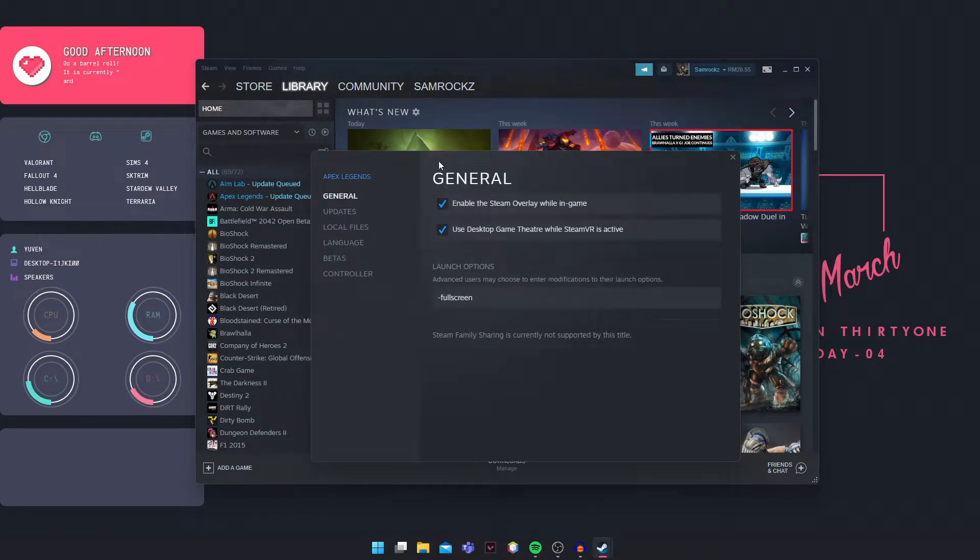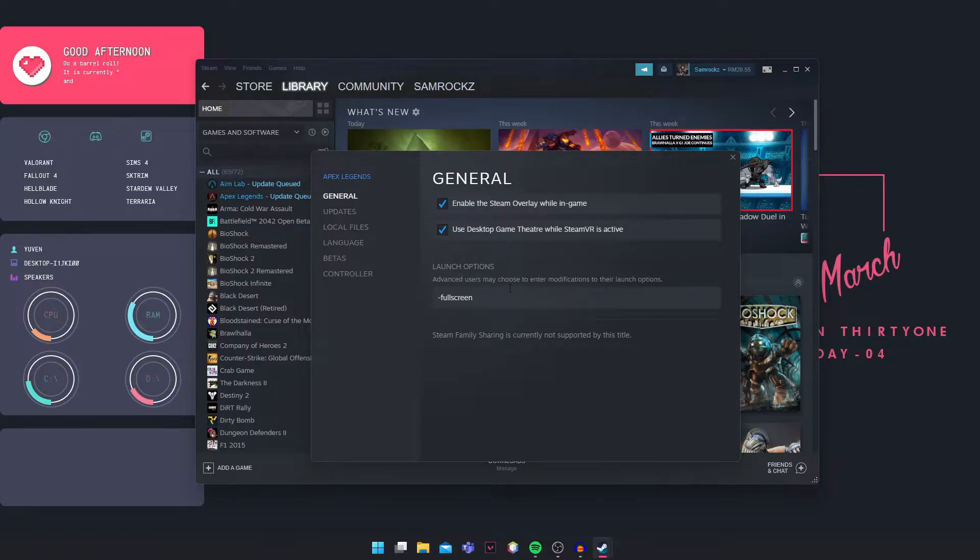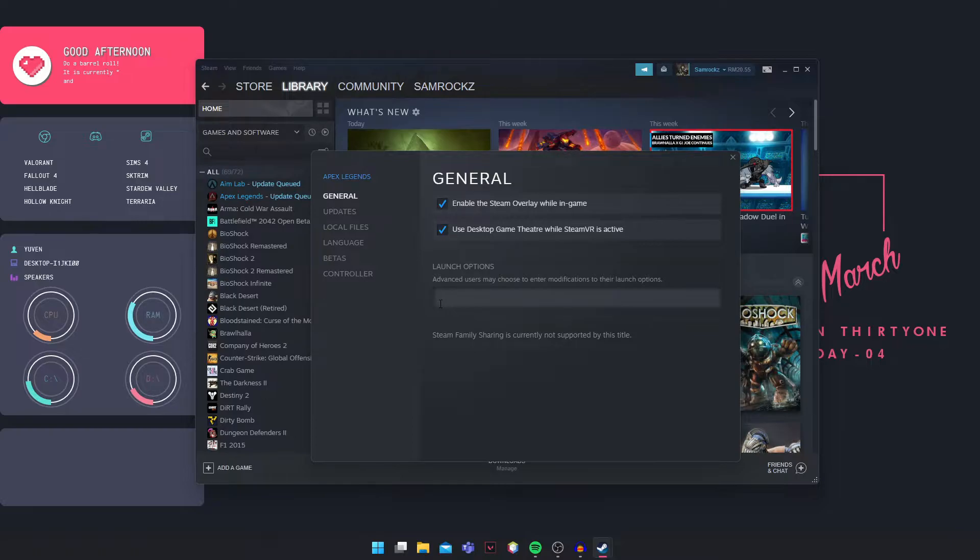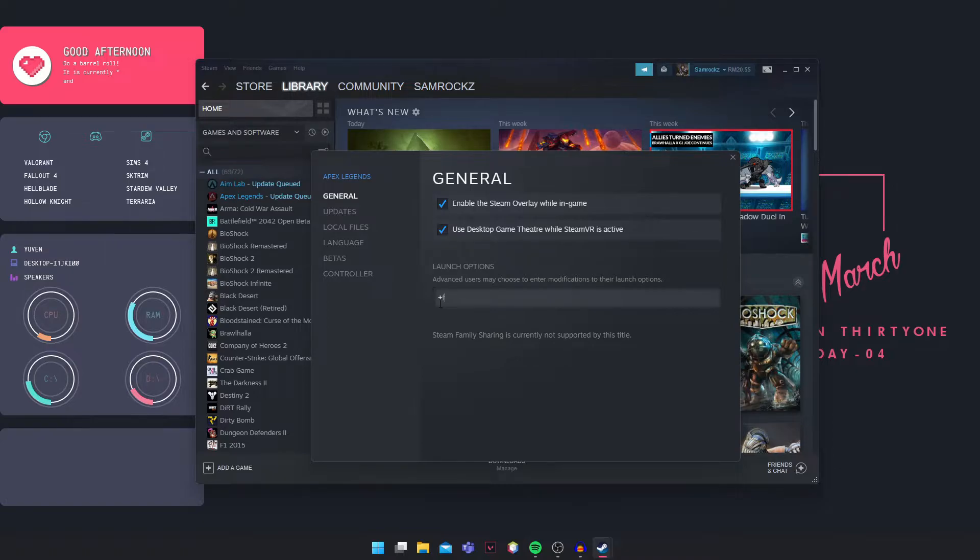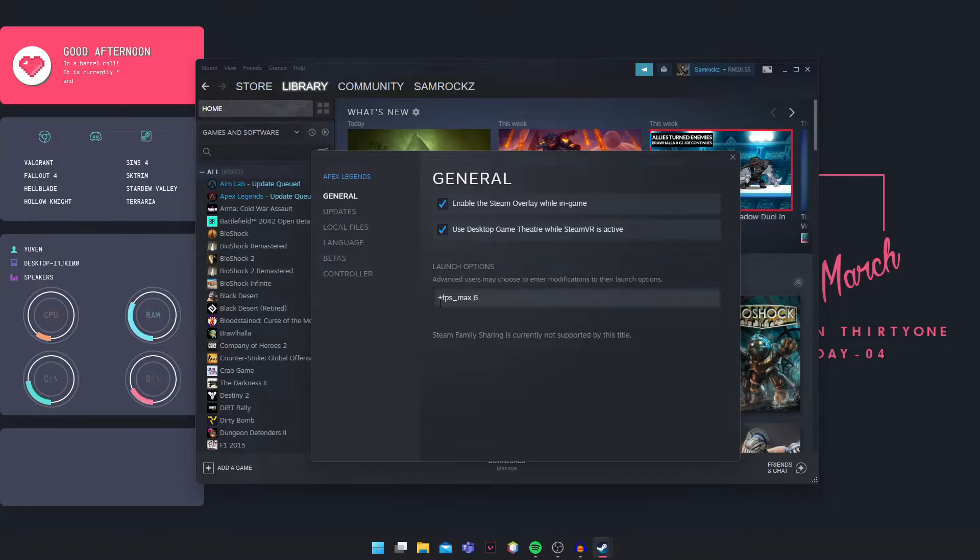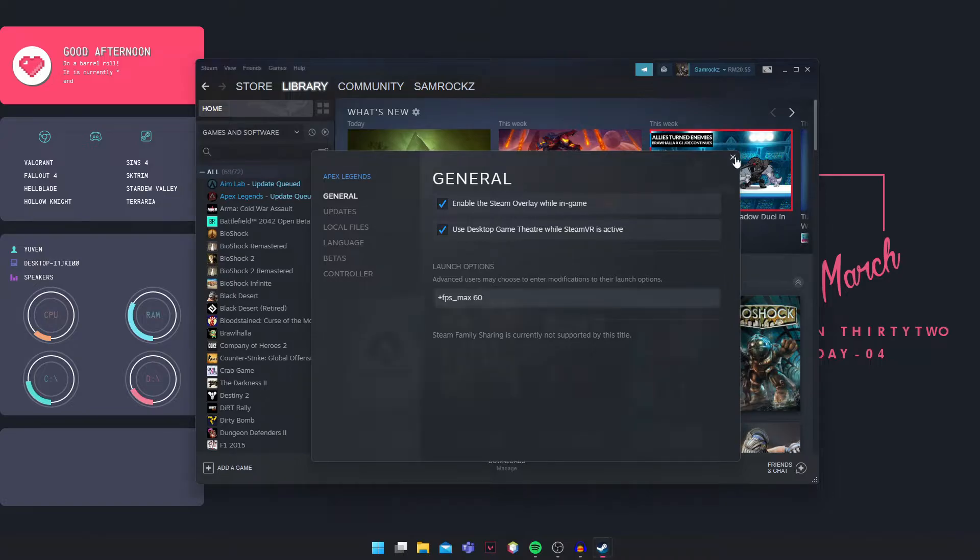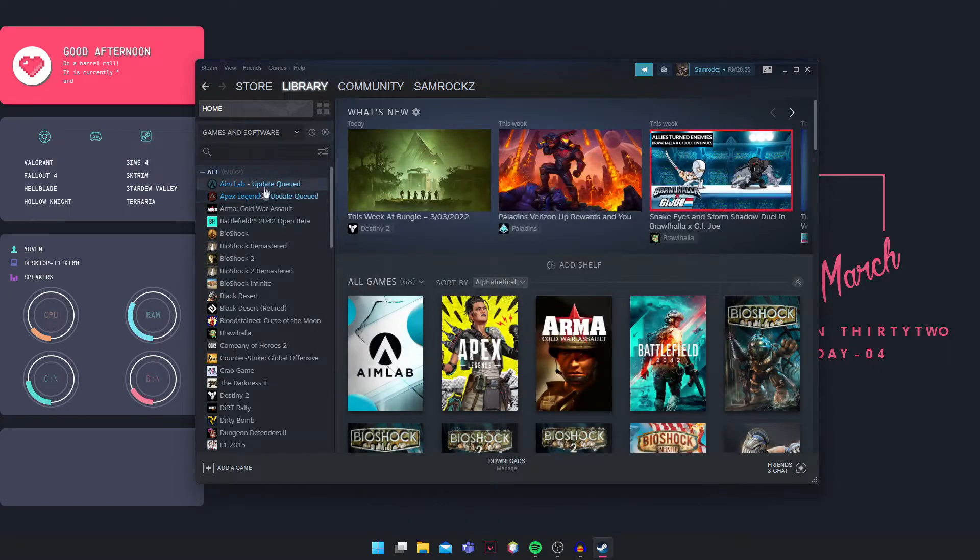This window will pop up. In the general tab here, you're going to put in a command called +FPS_max 60. This is definitely needed. Then you can close it and try to run the game.